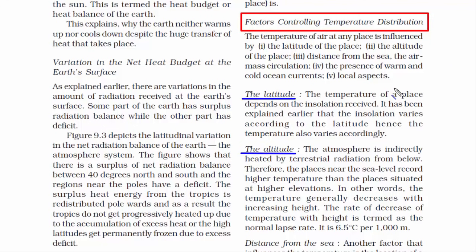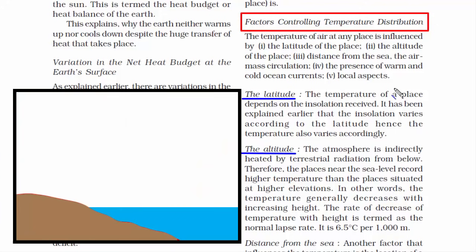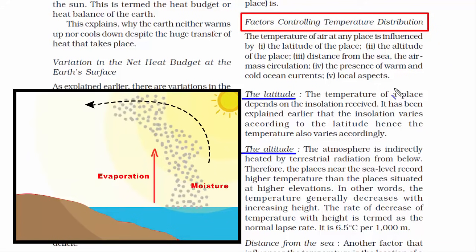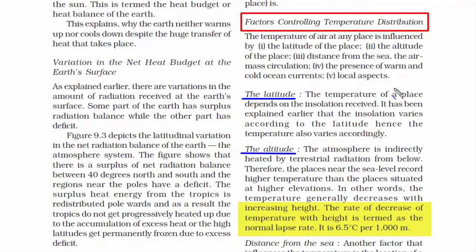The second factor is altitude. During terrestrial radiation, the earth's surface radiates heat, and the atmosphere gets indirectly heated from below. Warm air in the form of long waves travels vertically towards the troposphere — this is the convection process. Places near sea level record higher temperatures than places at higher elevations, because air near sea level contains a lot of moisture, a direct outcome of evaporation, indicating a warmer region. As air rises, pressure decreases, and it is this lower pressure at high altitudes that causes colder temperatures on mountaintops. The rate of decrease of temperature with height is termed the normal lapse rate.